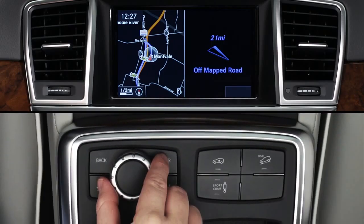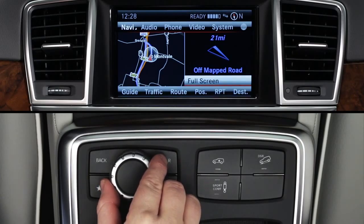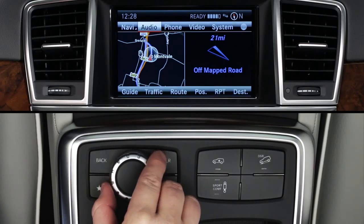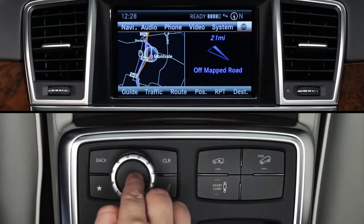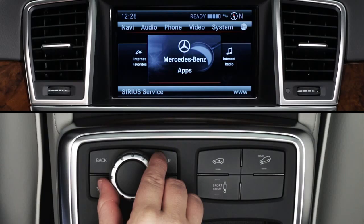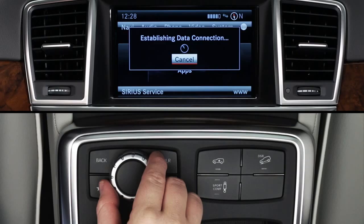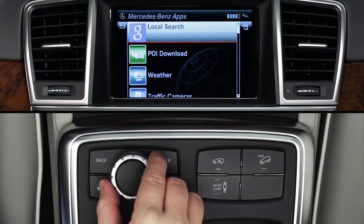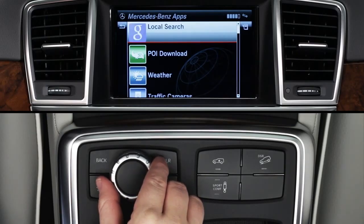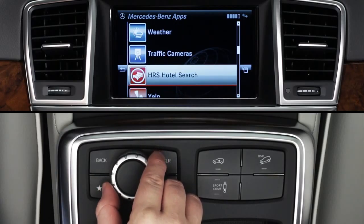To access the Morningstar Finance app, press the command controller to bring up the on-screen menu bars. From the top menu bar, select the globe icon at the far right. Then rotate the controller to select Mercedes-Benz apps. You'll need to wait a minute or so while the apps load. When the list of apps appears, rotate the knob to scroll down to Morningstar Finance and press to select it.